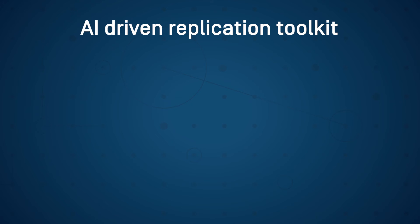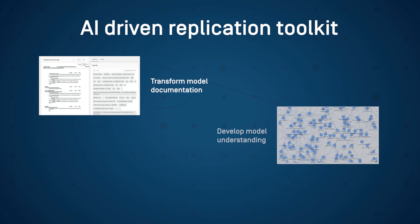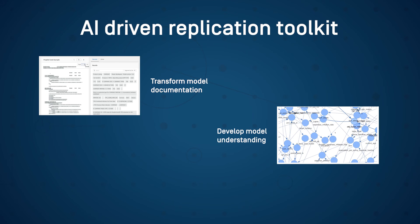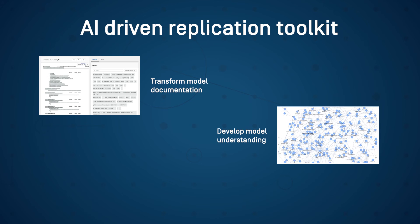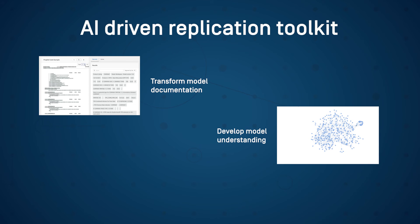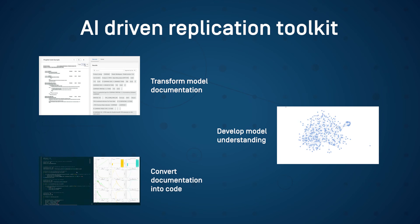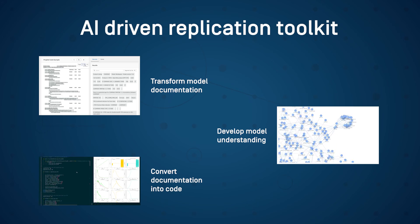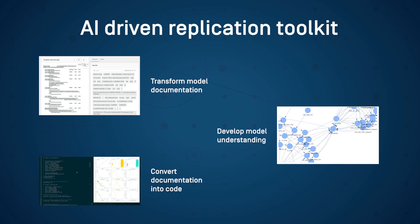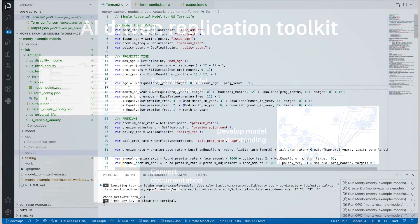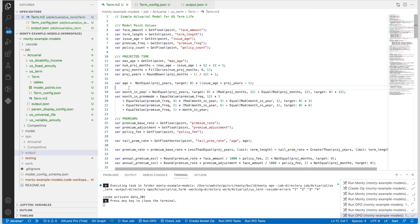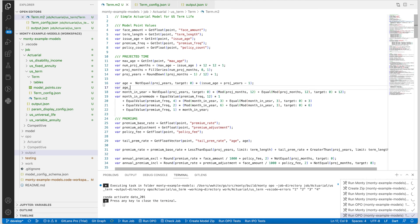An AI-driven replication toolkit transforms documentation into a format that can be analyzed, develops granular model understanding and removes dead code with model analysis tools, and helps to efficiently convert documentation to model code and automatically pinpoint reconciliation issues.